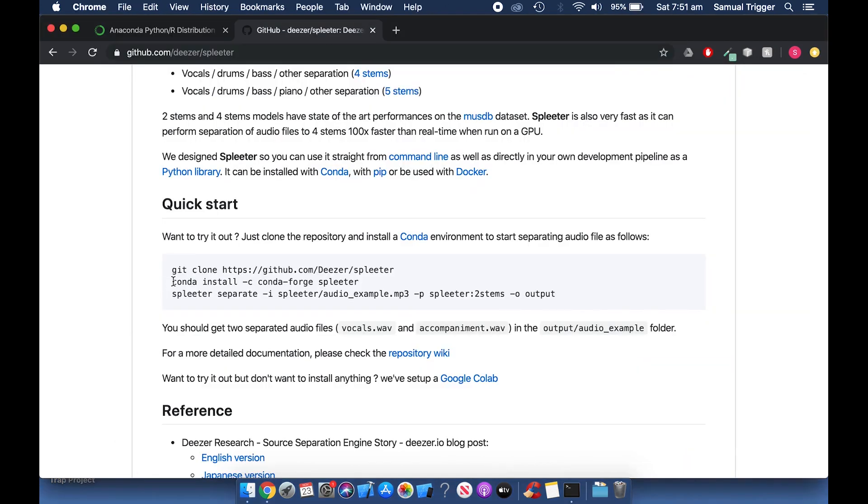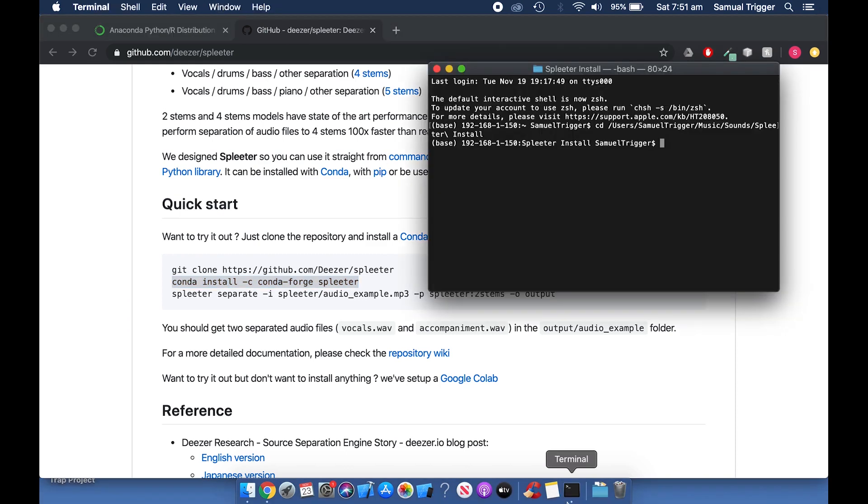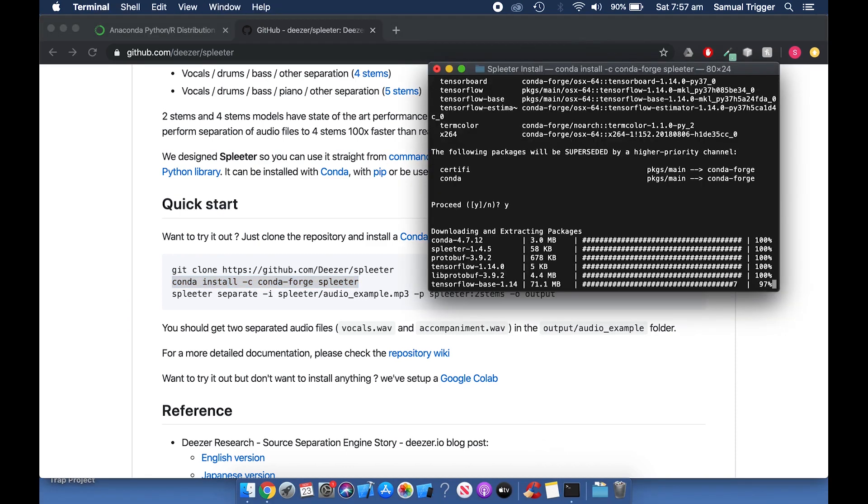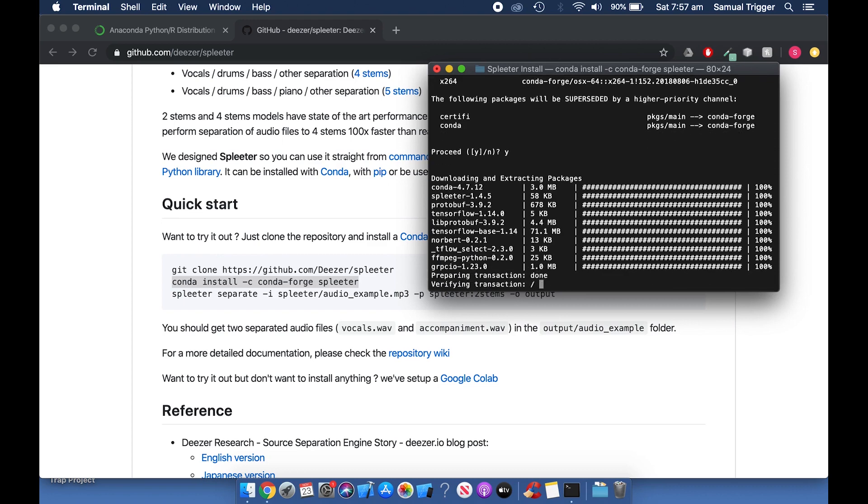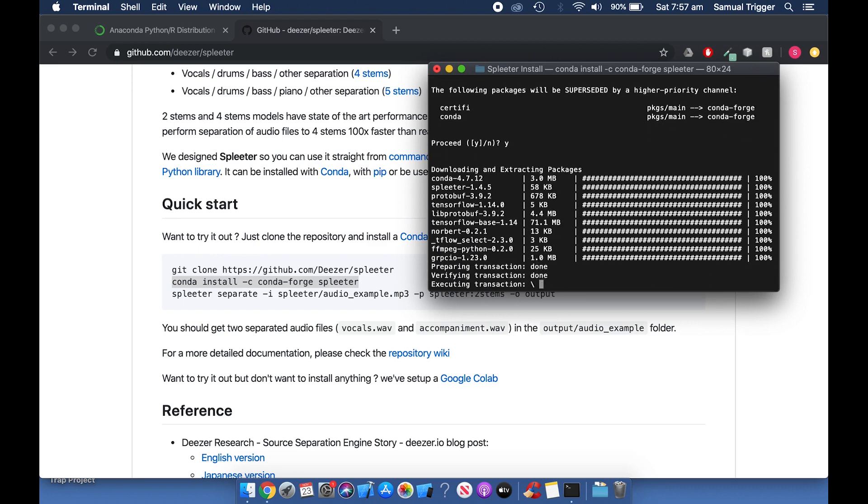Now go to the GitHub page and copy the first conda command. Paste it into Terminal and press Enter. Wait for the command to finish.